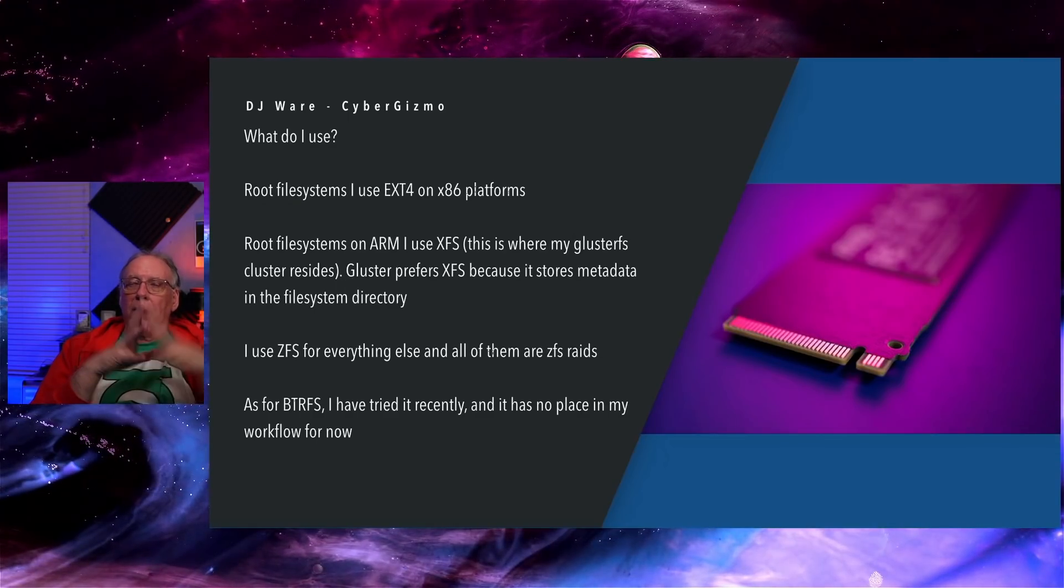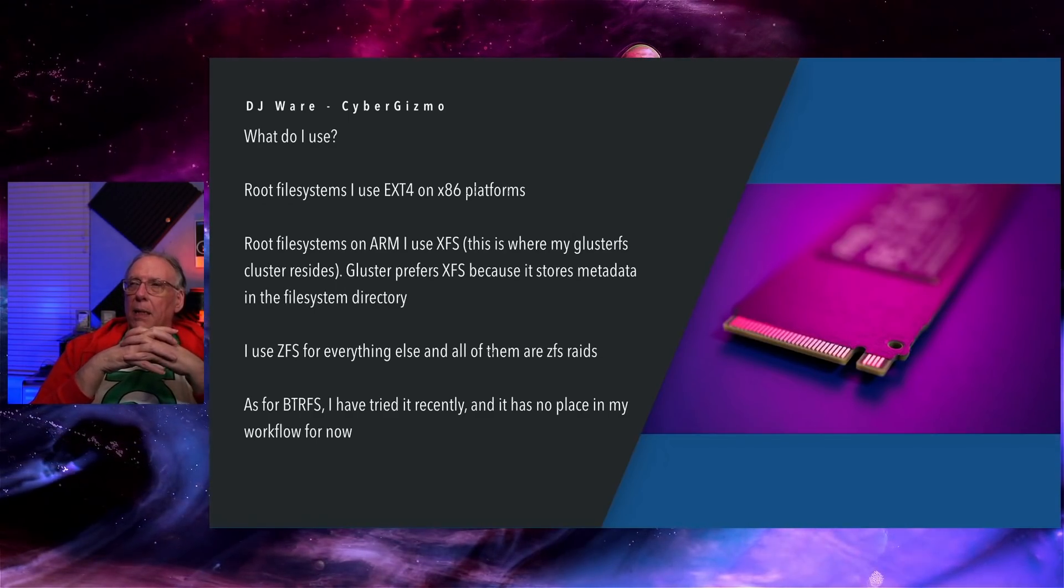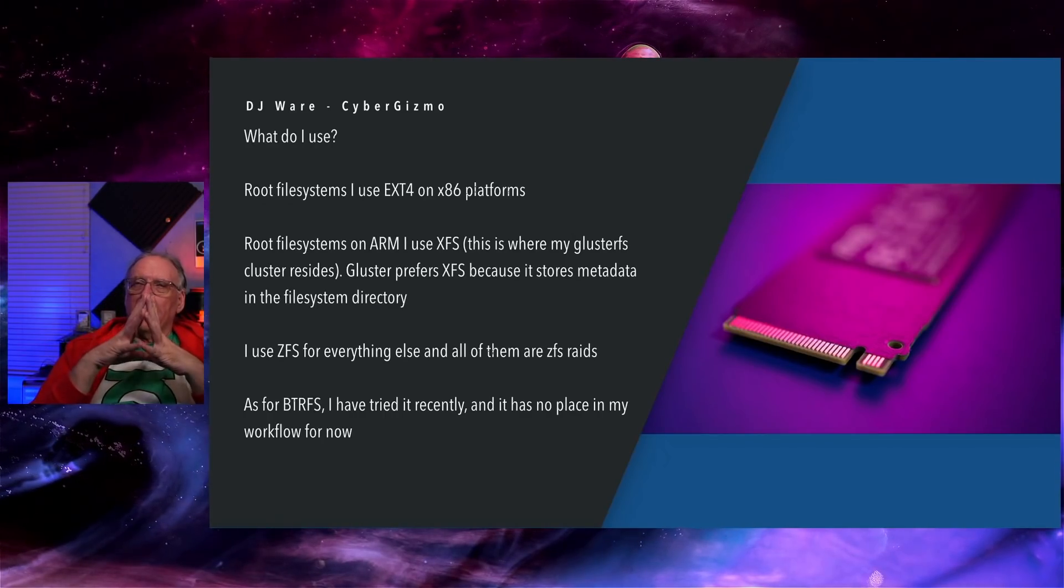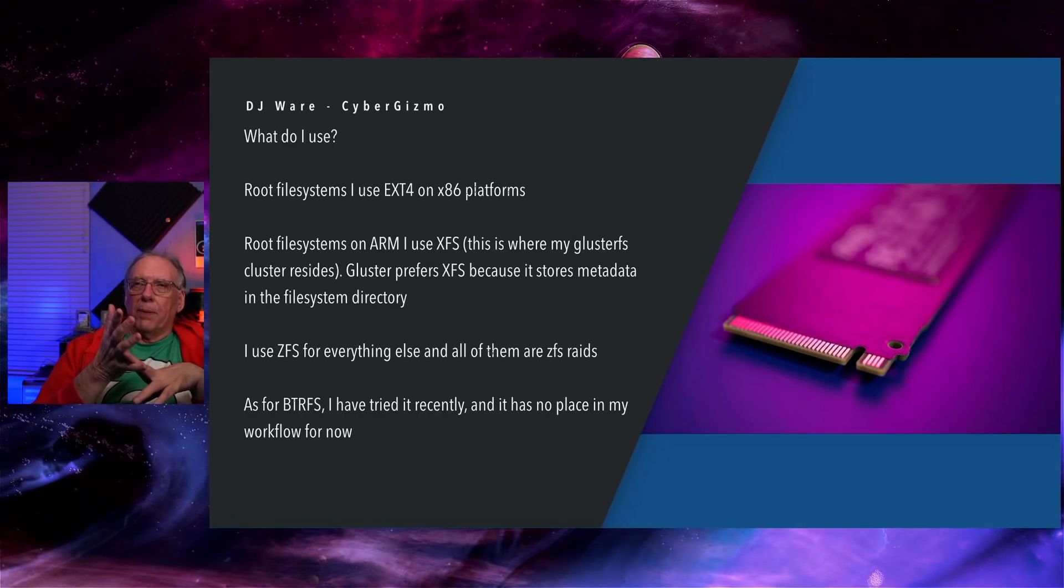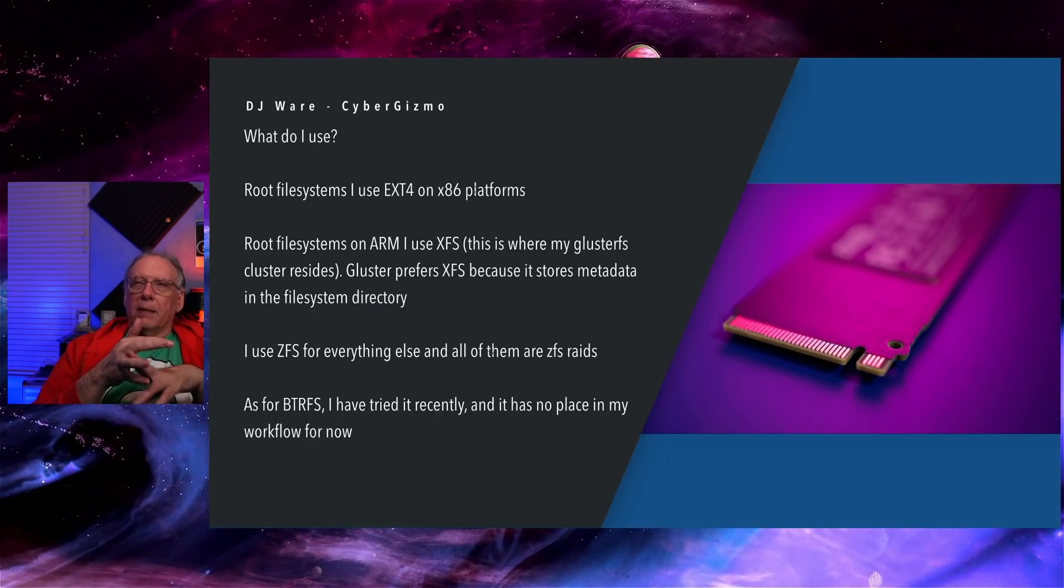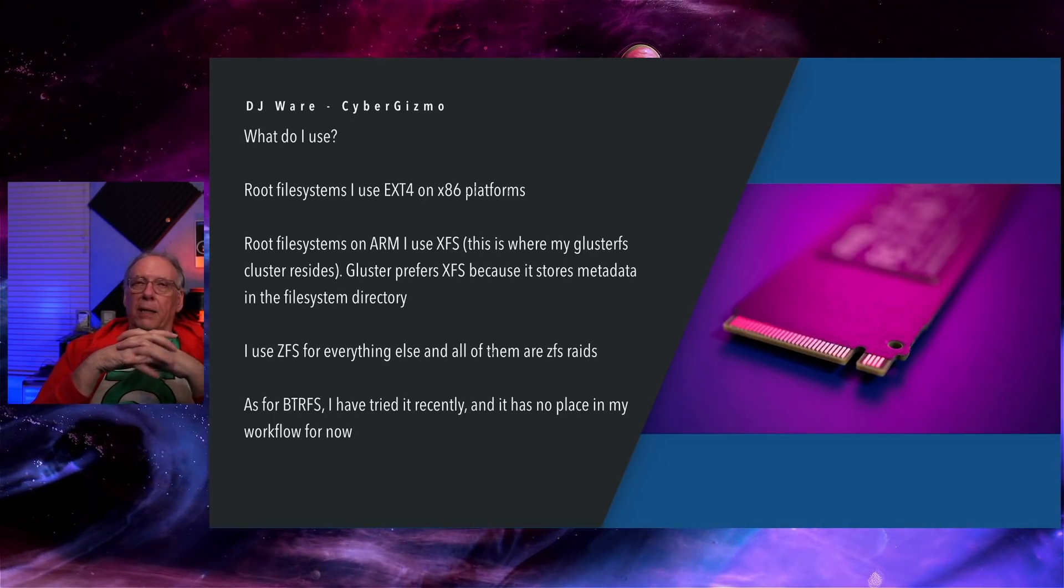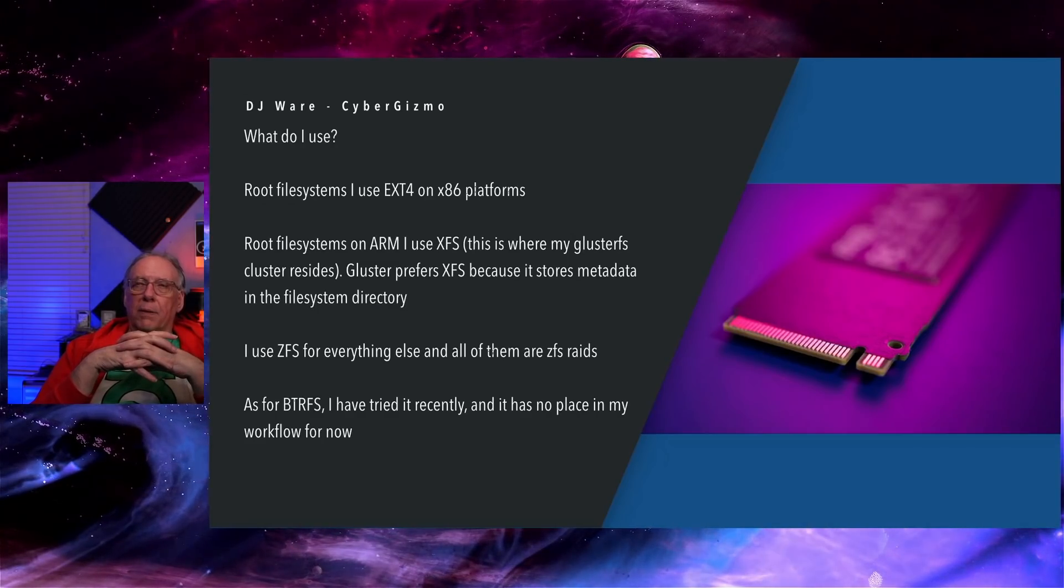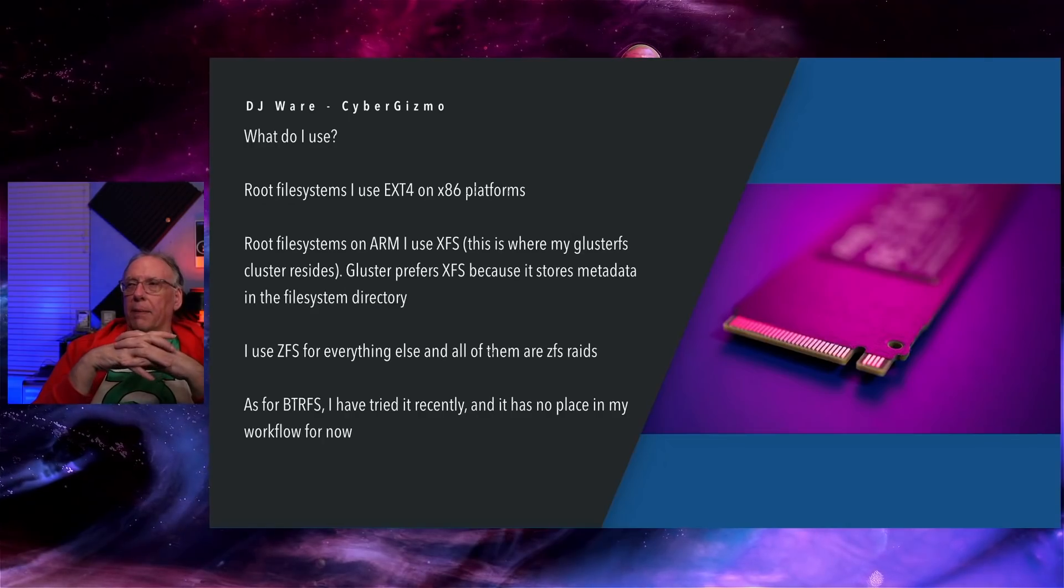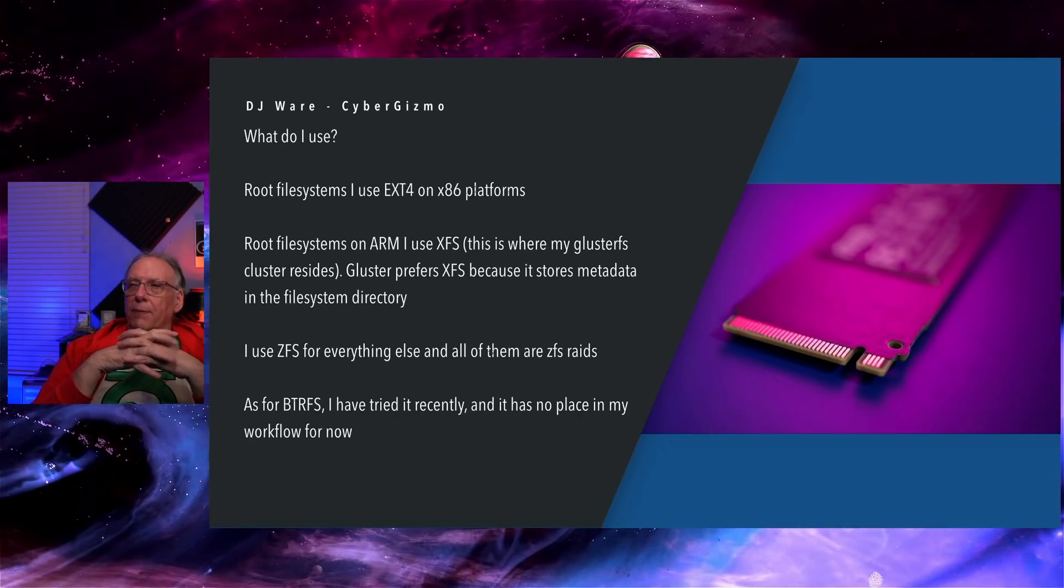For my workstation here, this workstation behind me, that is XFS. Root file systems on ARM, I use XFS because they're limited memory. Gluster wants to use XFS for its default file system. I use ZFS for everything else. I use ZFS for my RAID. I use it for my NAS. I use it to store videos, to playback videos and edit them. I use it for everything, and I do run ZFS RAIDs.